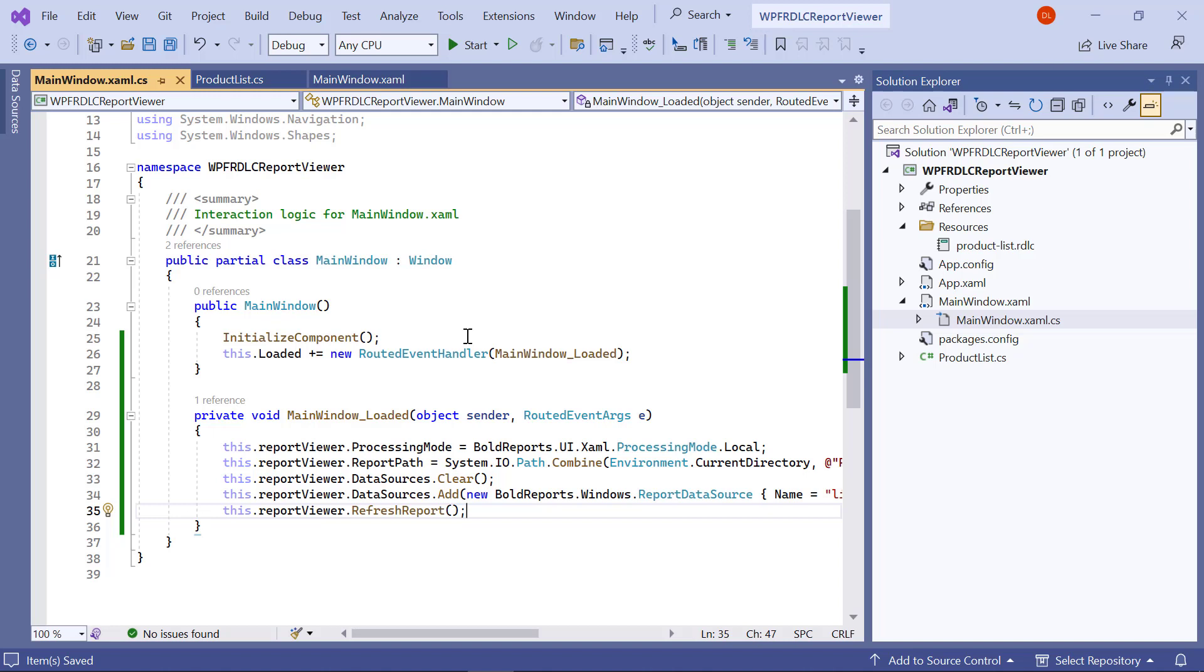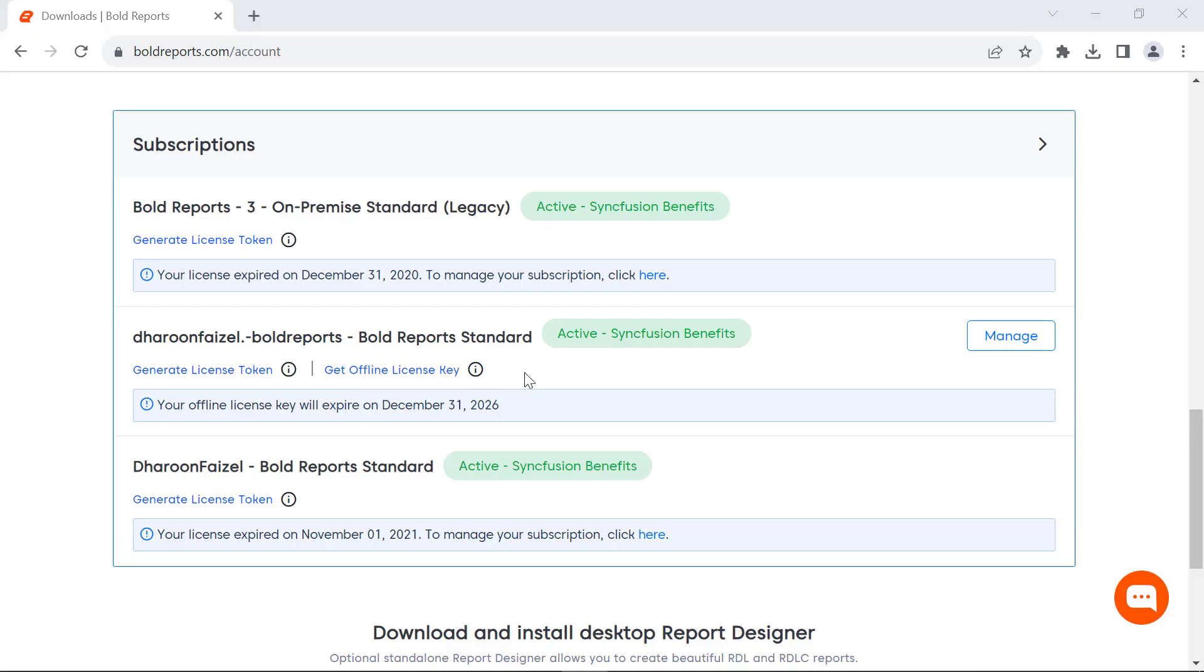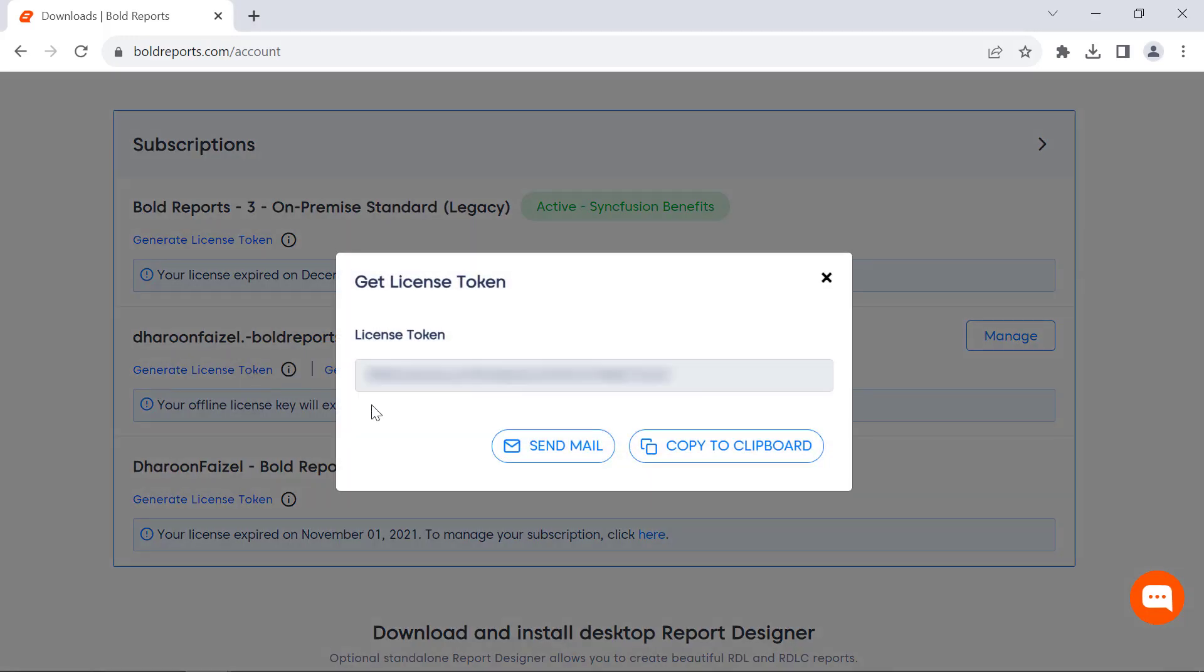Next, I register the license token to remove the license validation message. In this demo, I am going to use the online license token. License tokens can be generated in the subscription section of the Bold Reports Accounts page.